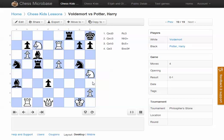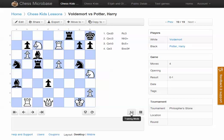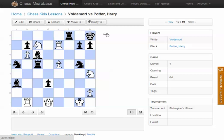I want to talk about this position and obviously I don't want all of my students to see what moves are coming up. So the first thing I'm doing is switching it into training mode. Training mode just switches off the move list, so now the kids can't see what the next move is going to be.